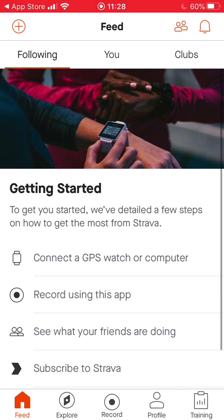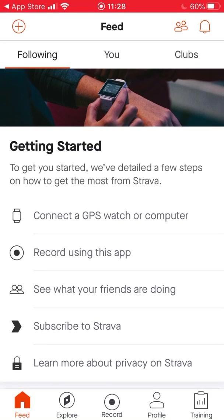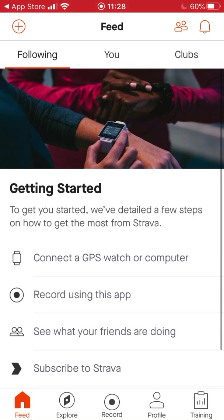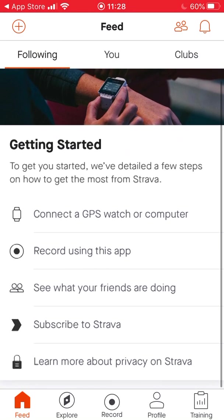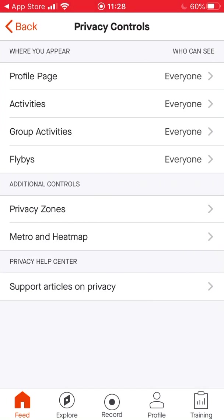I've logged in already but I haven't set this account up yet, so I'll show you how to do that. The first thing to do is ignore the 'Subscribe to Strava' prompt. If you have a GPS watch you can connect it, and you can find friends via social media. But really I want to show you how to set it up for free and how to set your privacy settings.